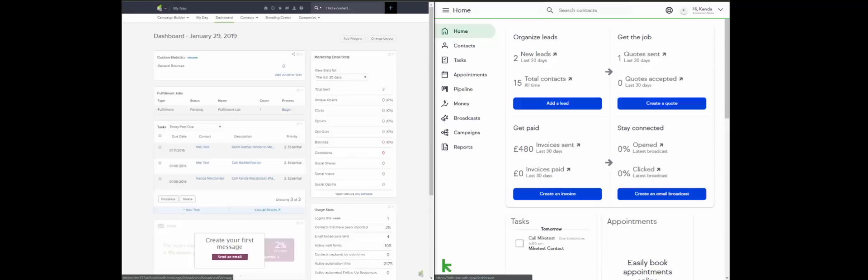If you're in the know, you'll know that Infusionsoft have just changed their company name to Keep, and there is a little bit of confusion as to what is Infusionsoft and what is Keep and what does this all mean. On the right-hand side of the screen here, you can see a slightly different view. This is Keep. This application on the right-hand side is the new Infusionsoft, which was launched last year in 2018.